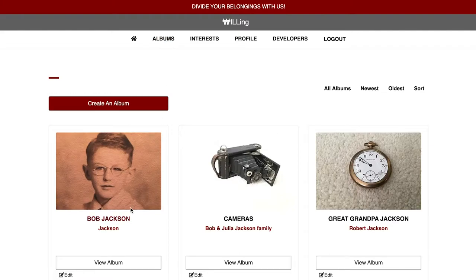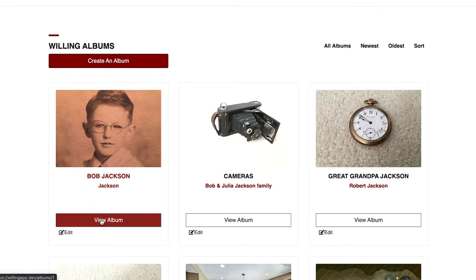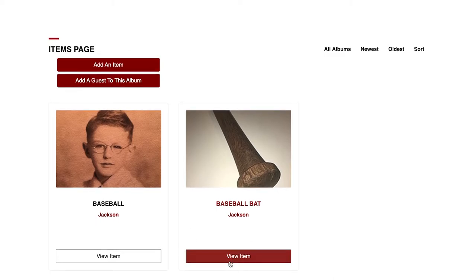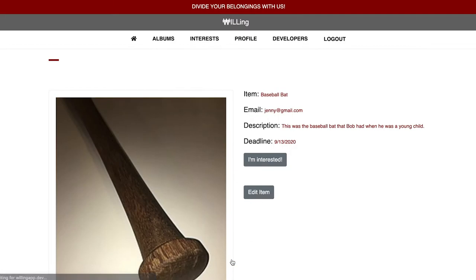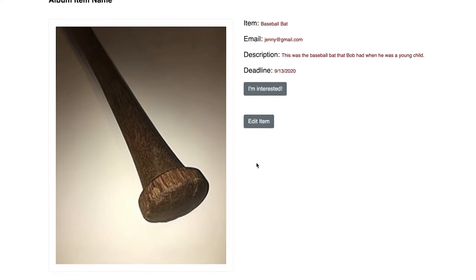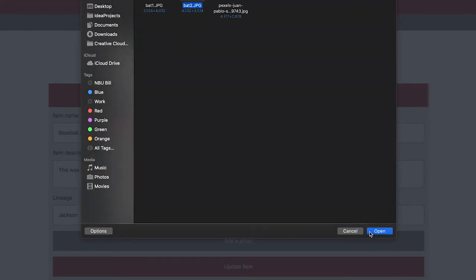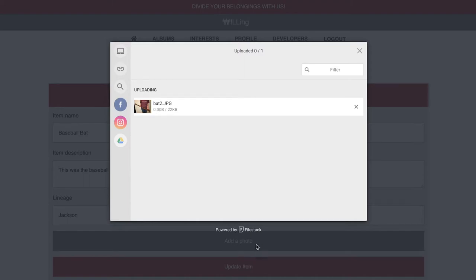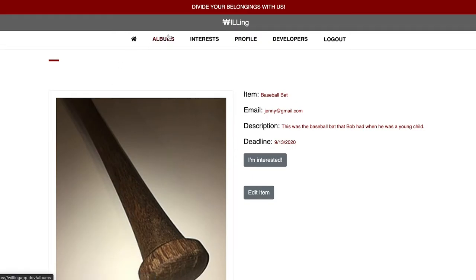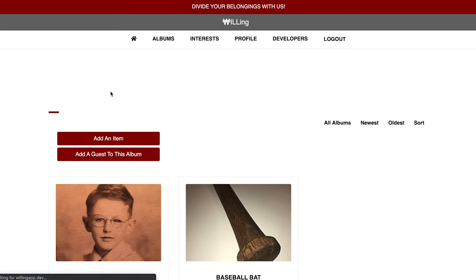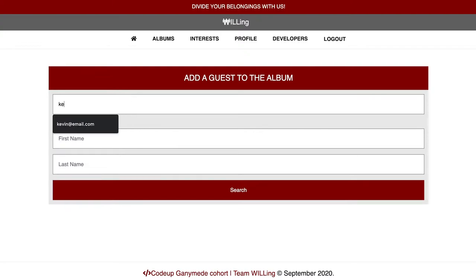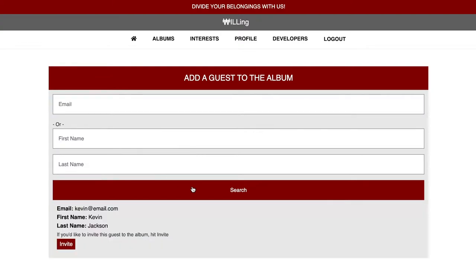She names it after her father Bob and begins to add items handed down from him. To be considerate of the time, we have albums already created. She lists what she knows about them, who they belong to, and uploads a few photos. Once Jenny has listed a group of her father's items, she sends an email with a link to the application to her nephew Kevin, inviting him to register for an account. I'd like to hand it off to my teammate Greg, who's going to carry on with Kevin's story.